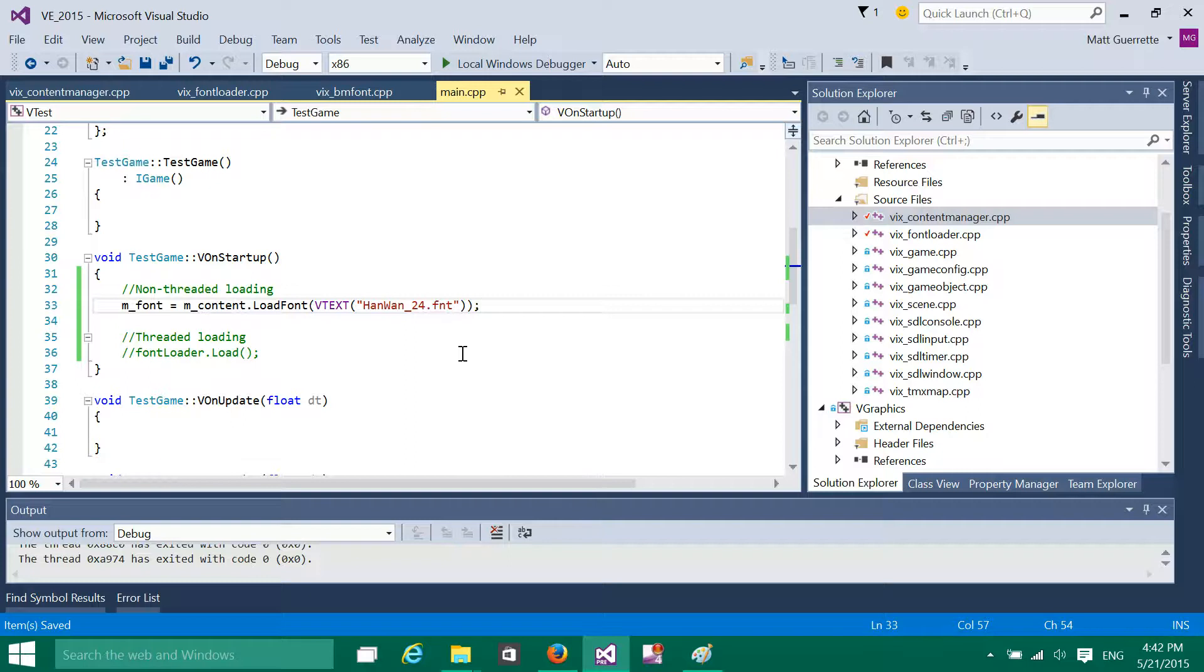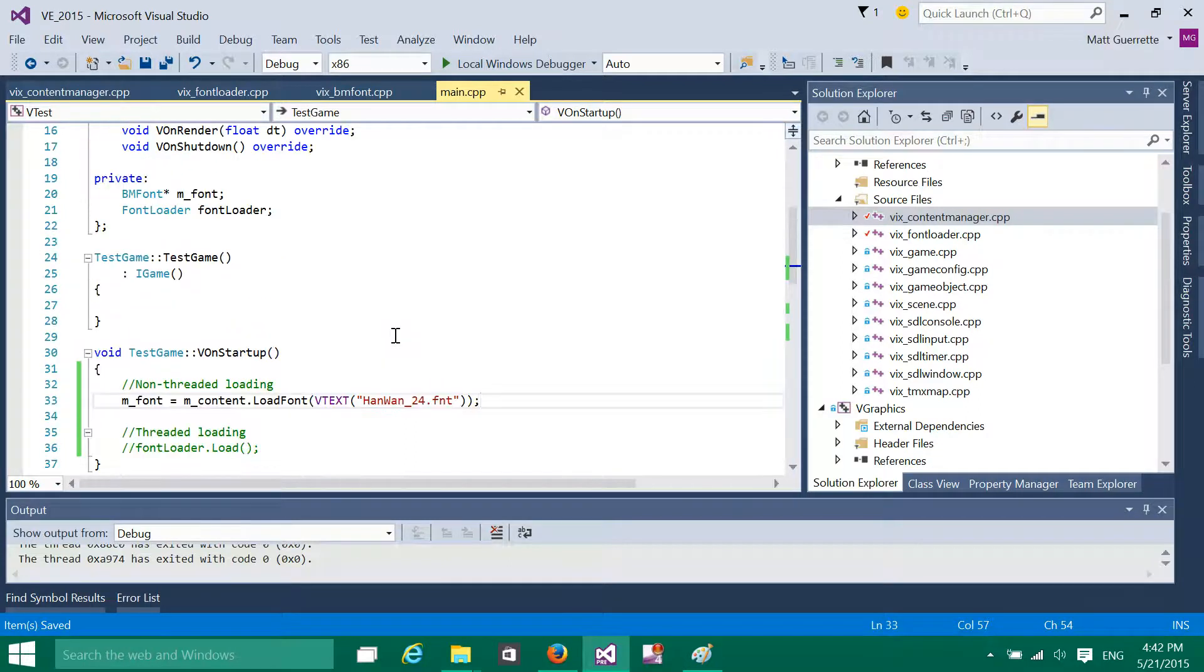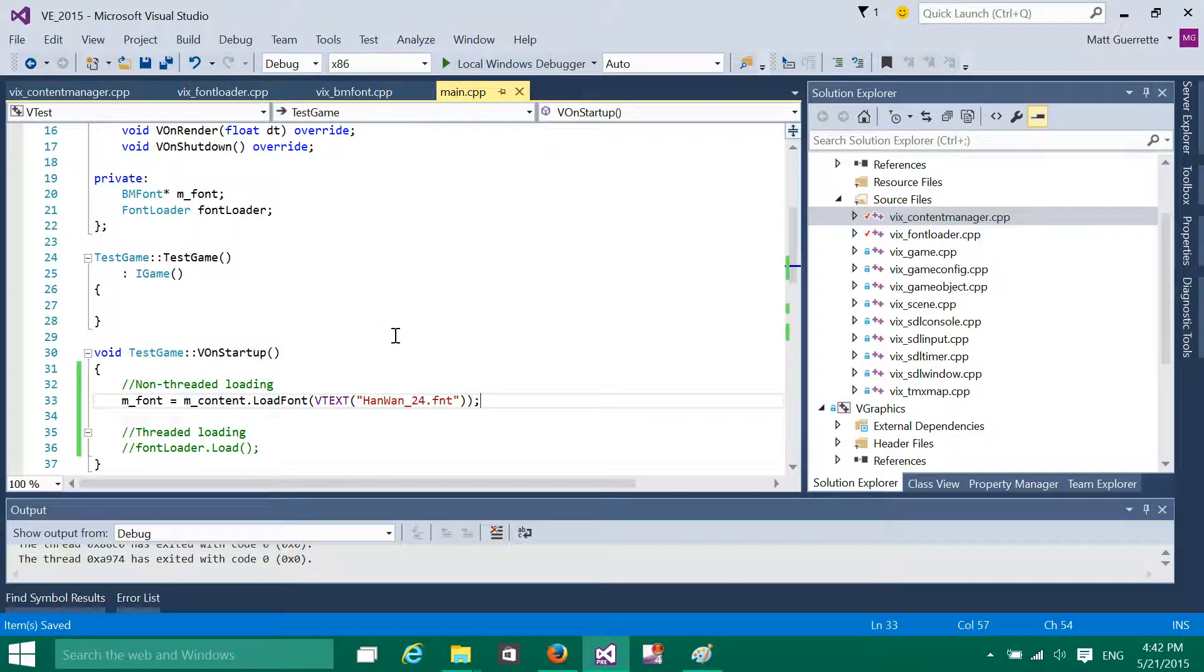So this is a quick concept video. So what I spent the day working on was a threaded version of the content loading.